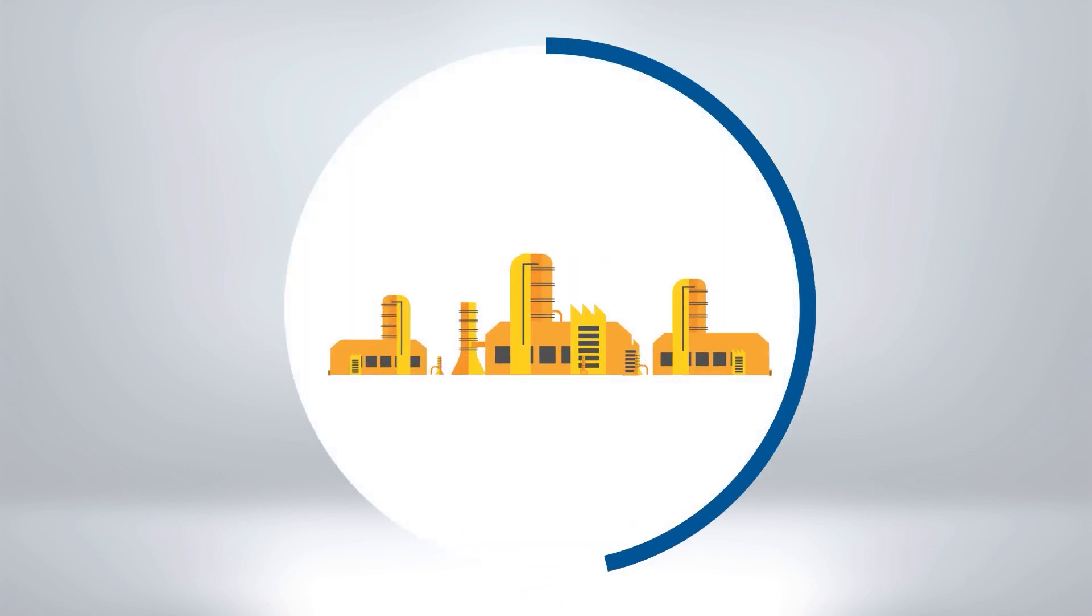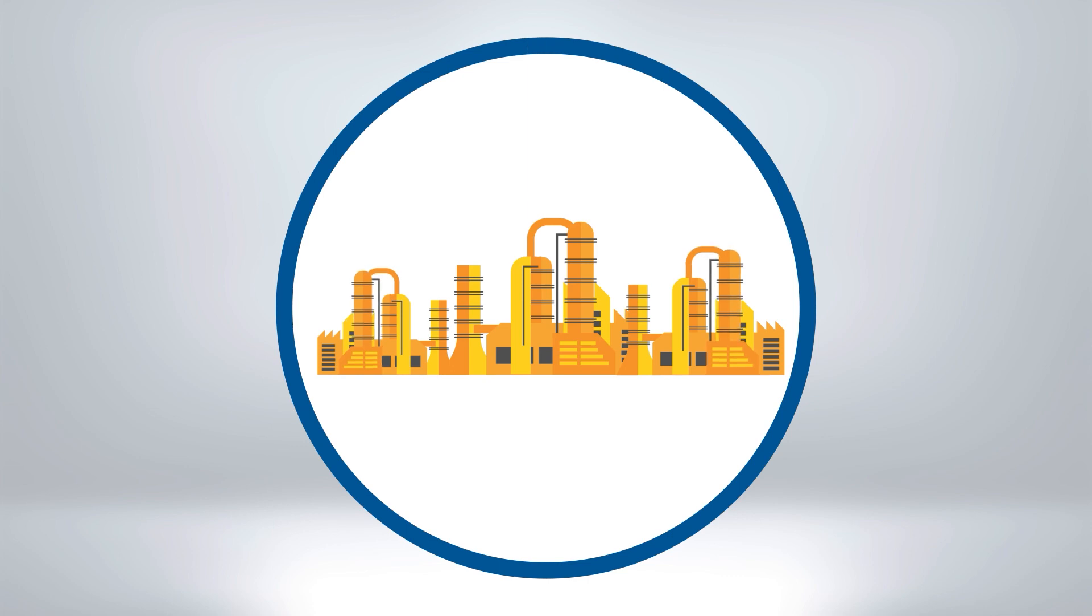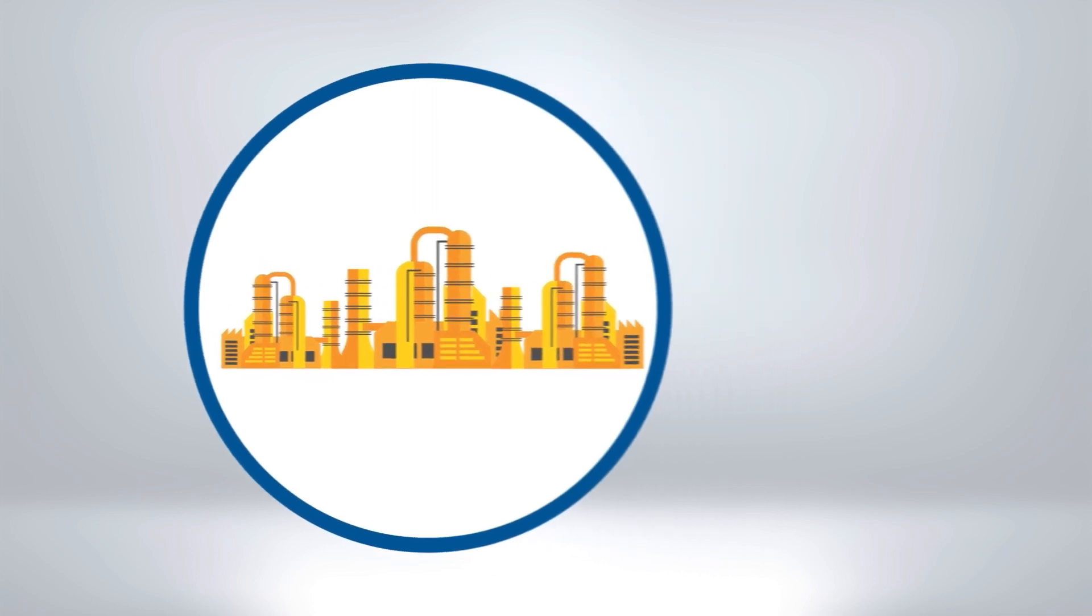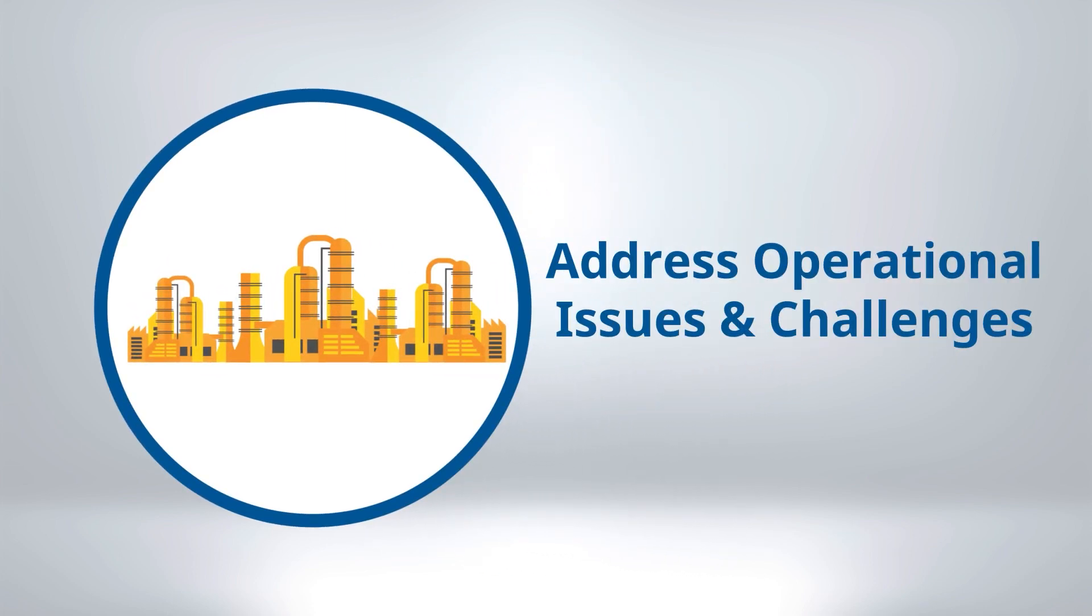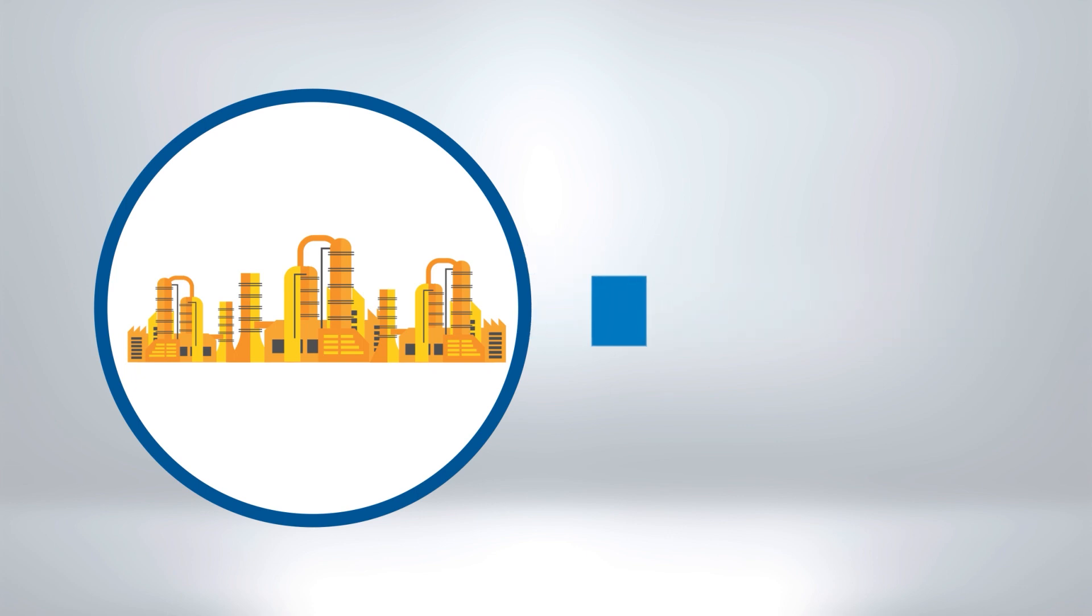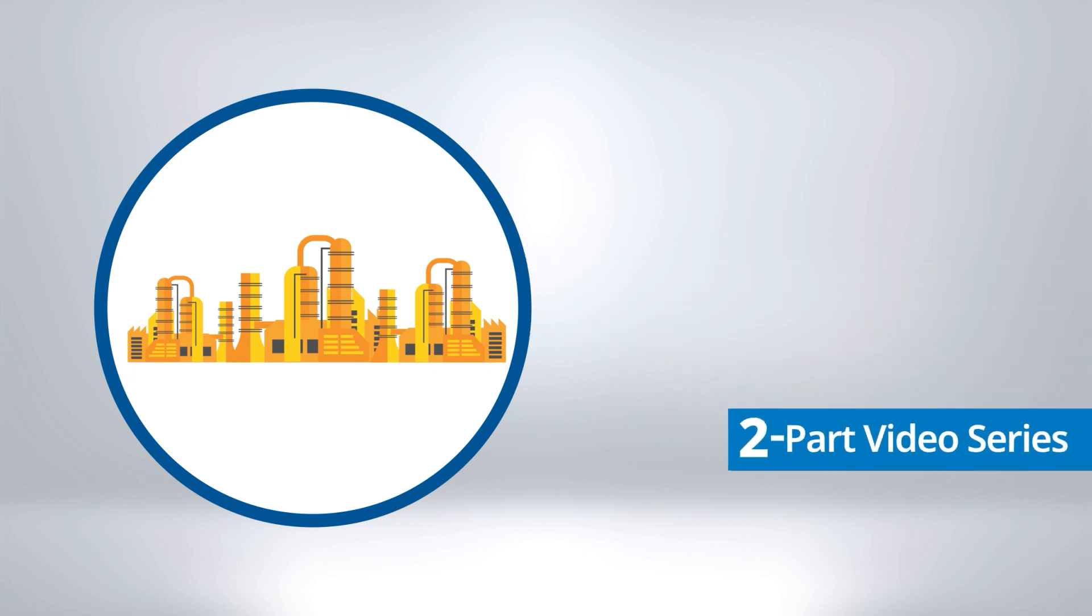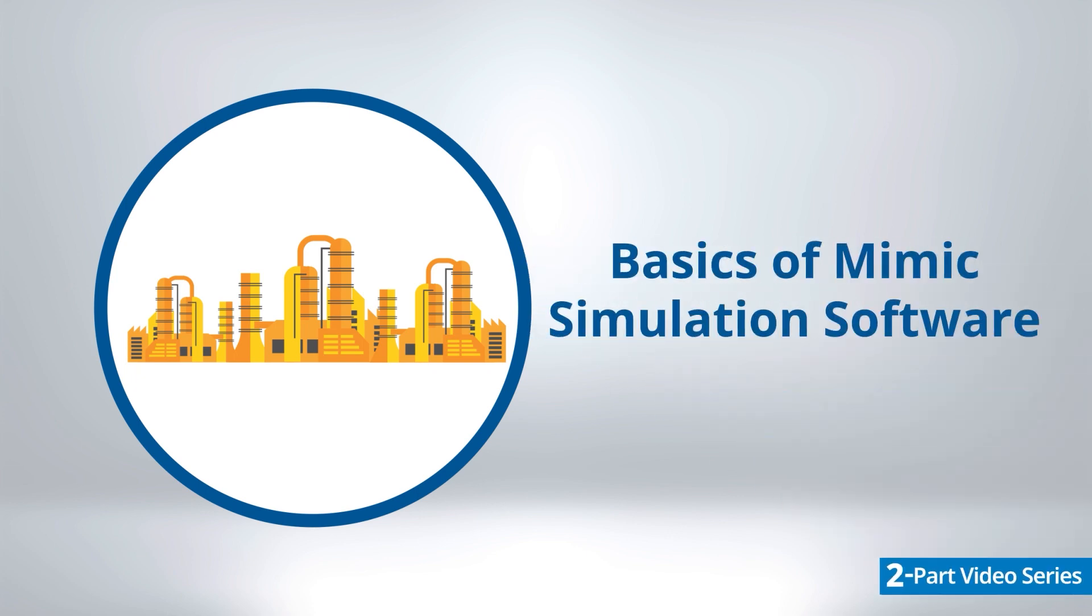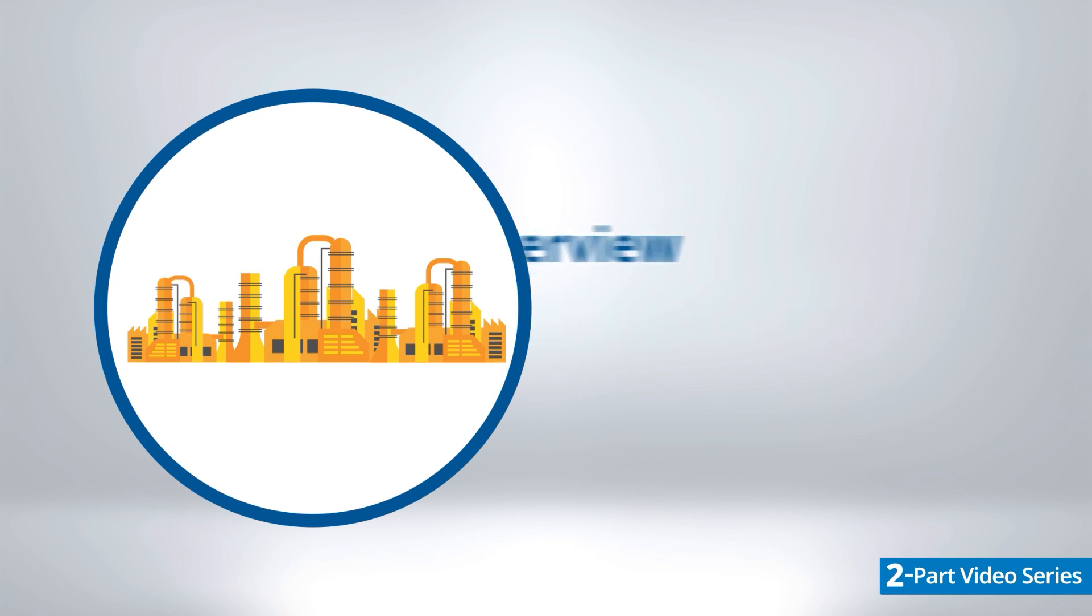Emerson's Mimic Simulation software delivers dynamic simulation technology that allows process plants to address these operational issues and challenges. This two-part video series will demonstrate the basics of Mimic Simulation software including an overview and modeling.